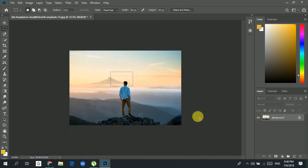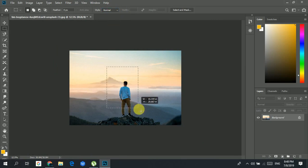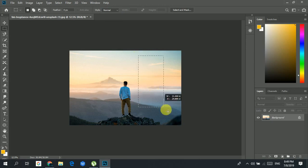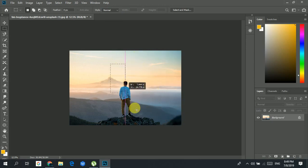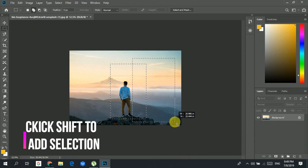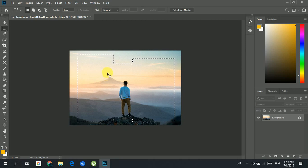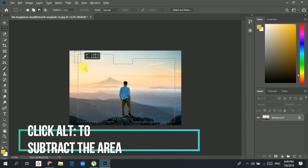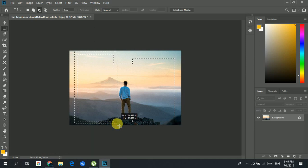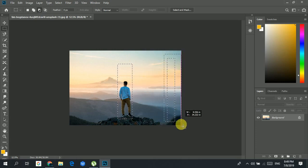If I have a selection and I want to also select another area without losing the first one, I press Shift and draw a new selection — the two areas join together. To subtract from a selection, I hold Alt and drag over the area I want to remove, and that area gets subtracted from the selection.